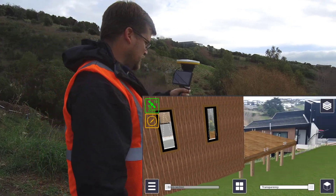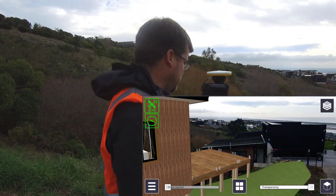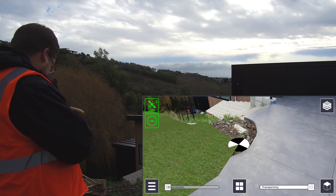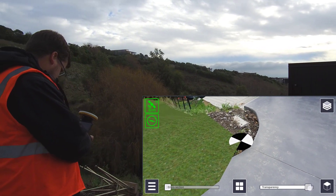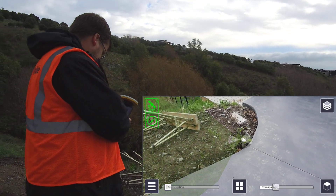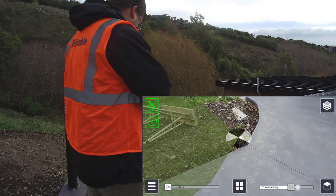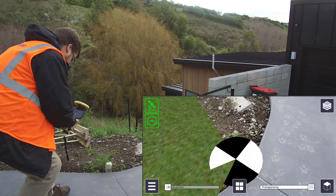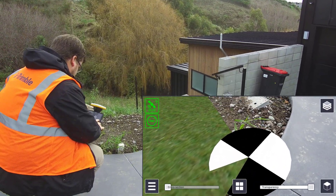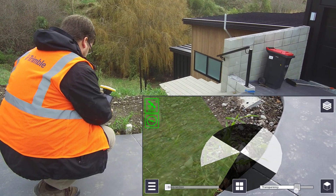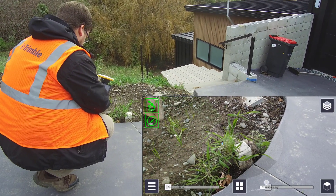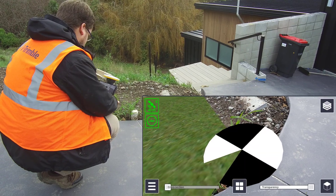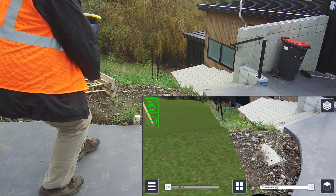I do always like to double check things are in the right location. One of the points I measured was the other boundary peg and I modeled a little bullseye over that in SketchUp. So I can get right down and just make sure that it is lining up with the physical peg, which gives me confidence that my model is in the right position.